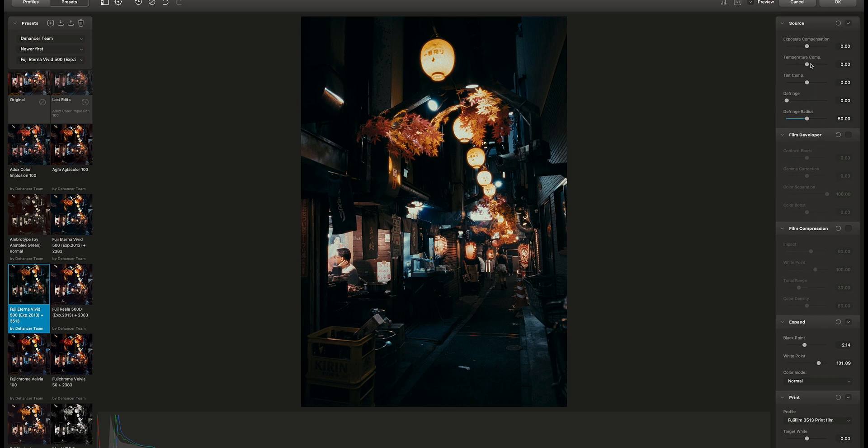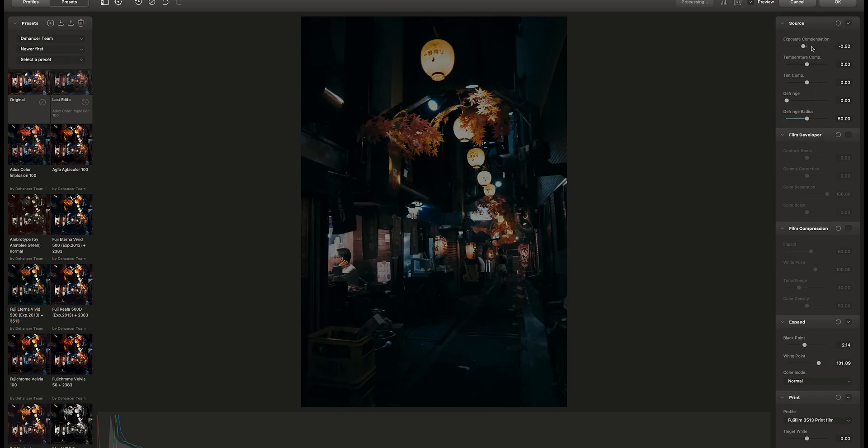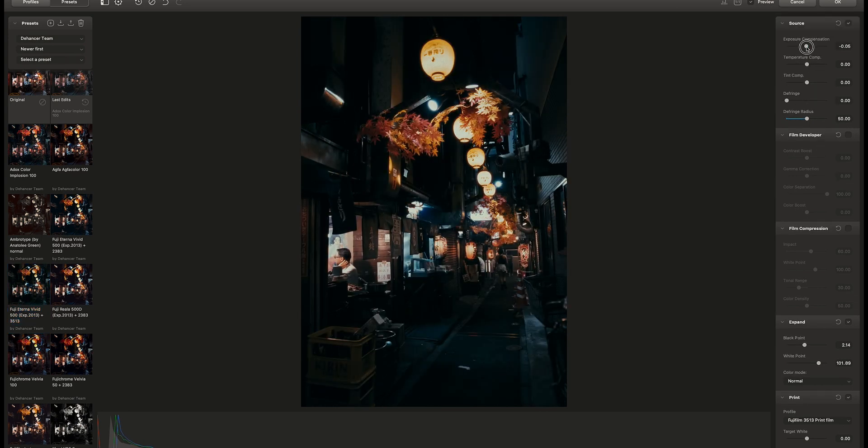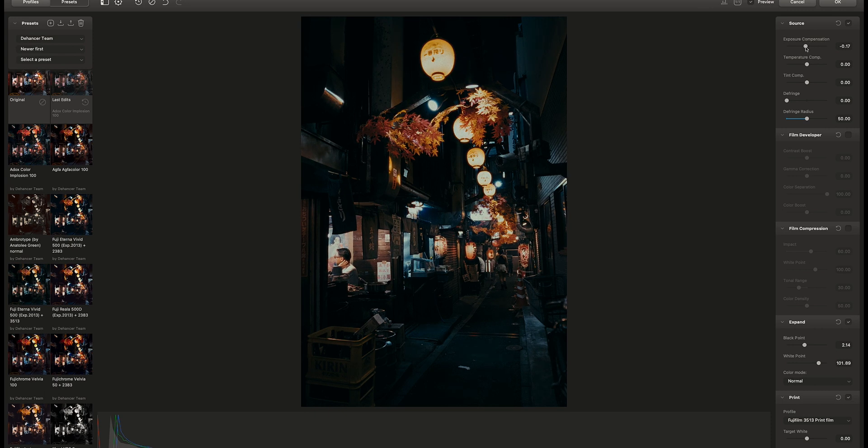Now let's adjust it to look even better. First thing we have is the source. It's basically adjusting the exposure and color temperature.